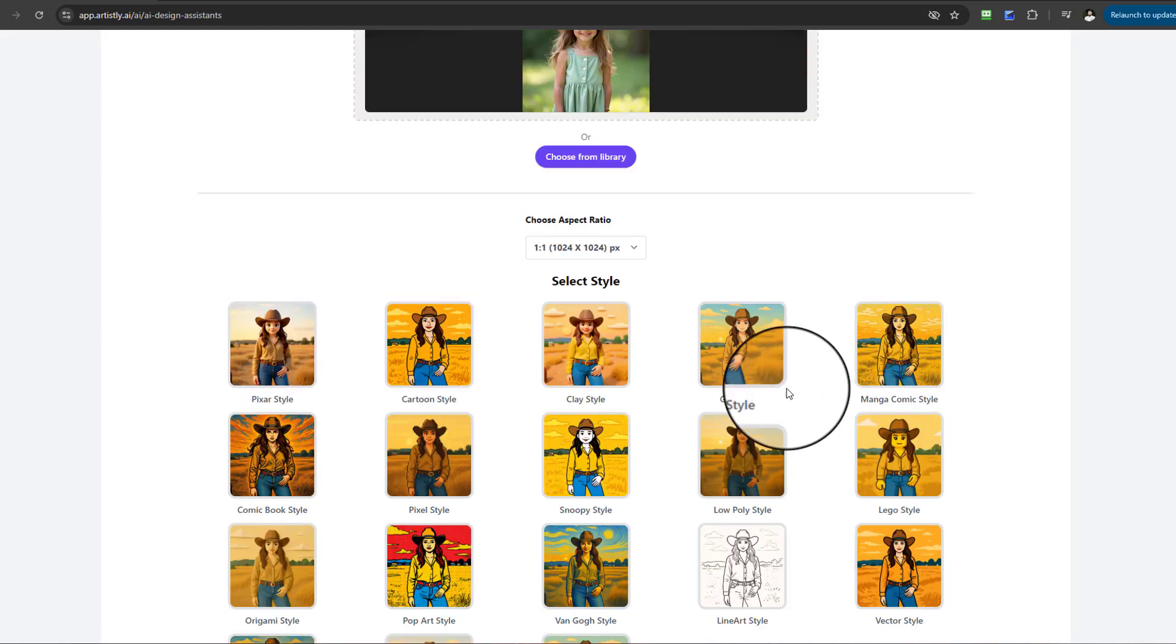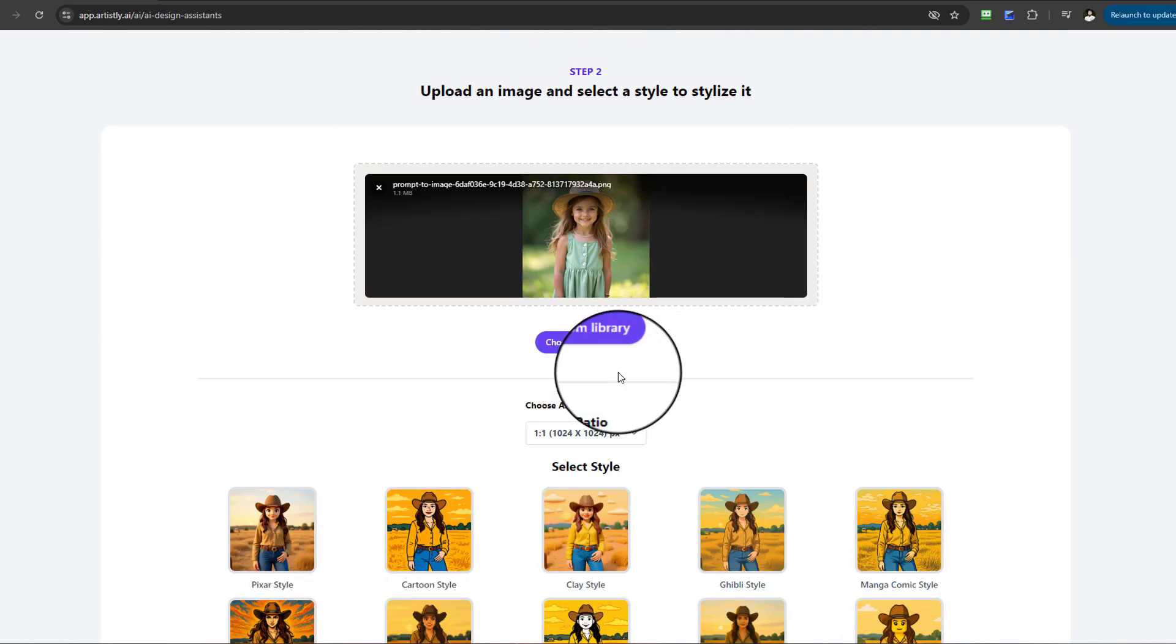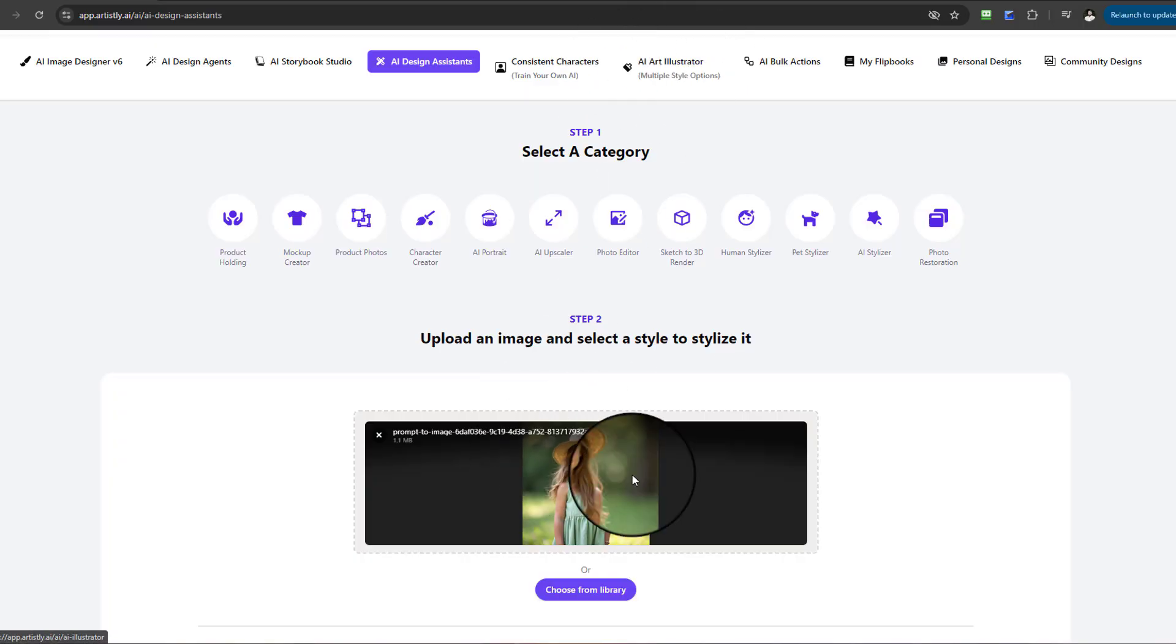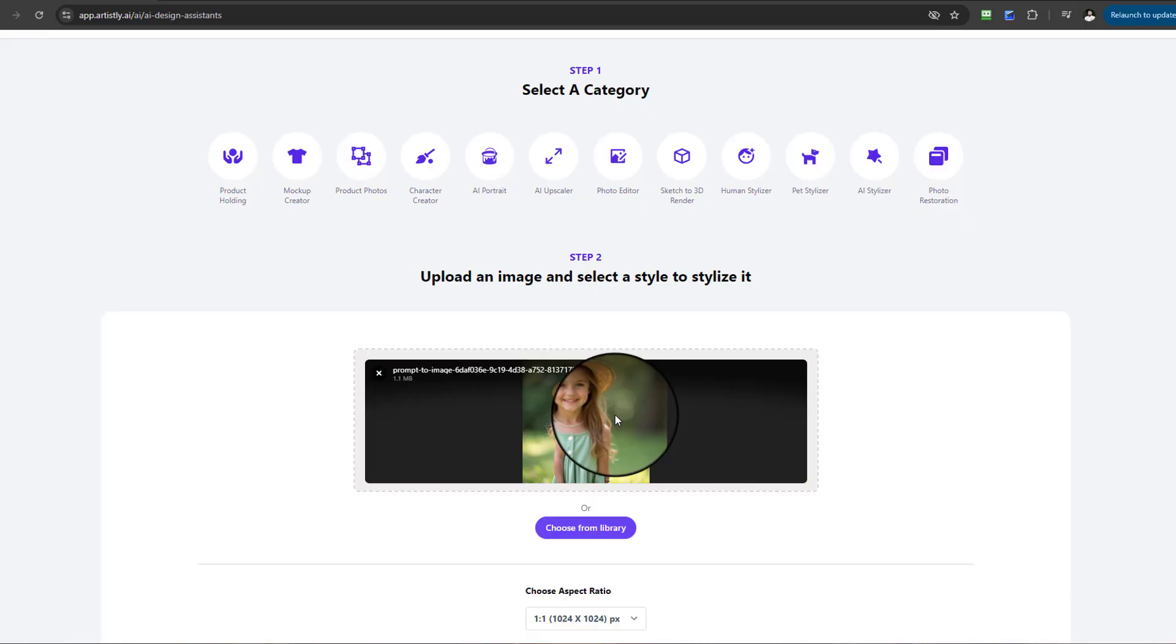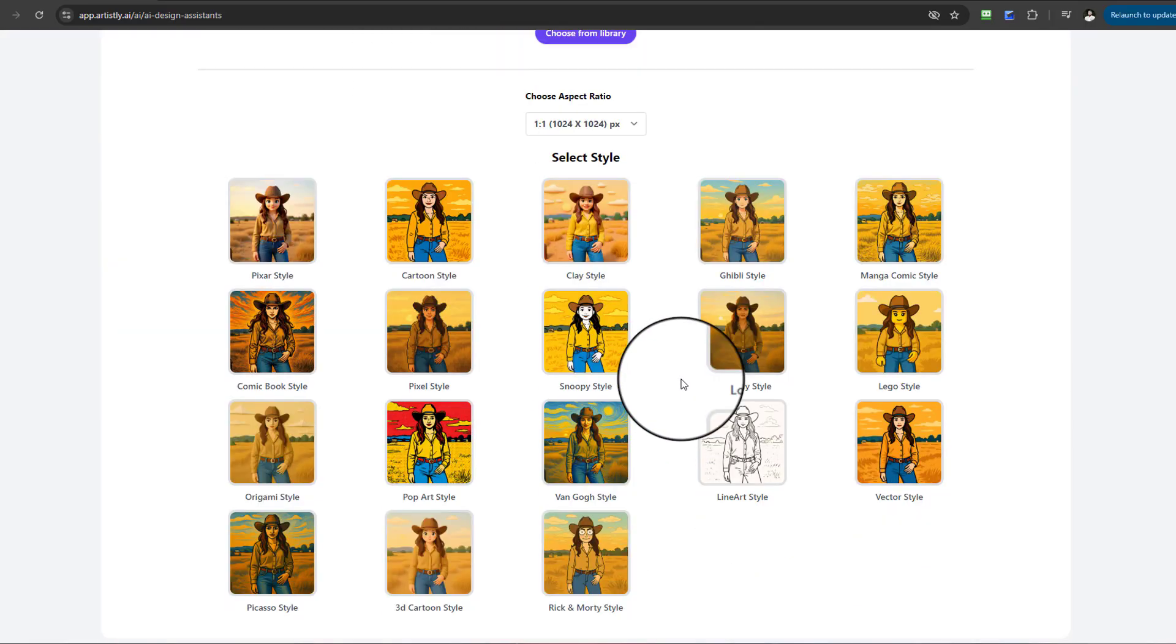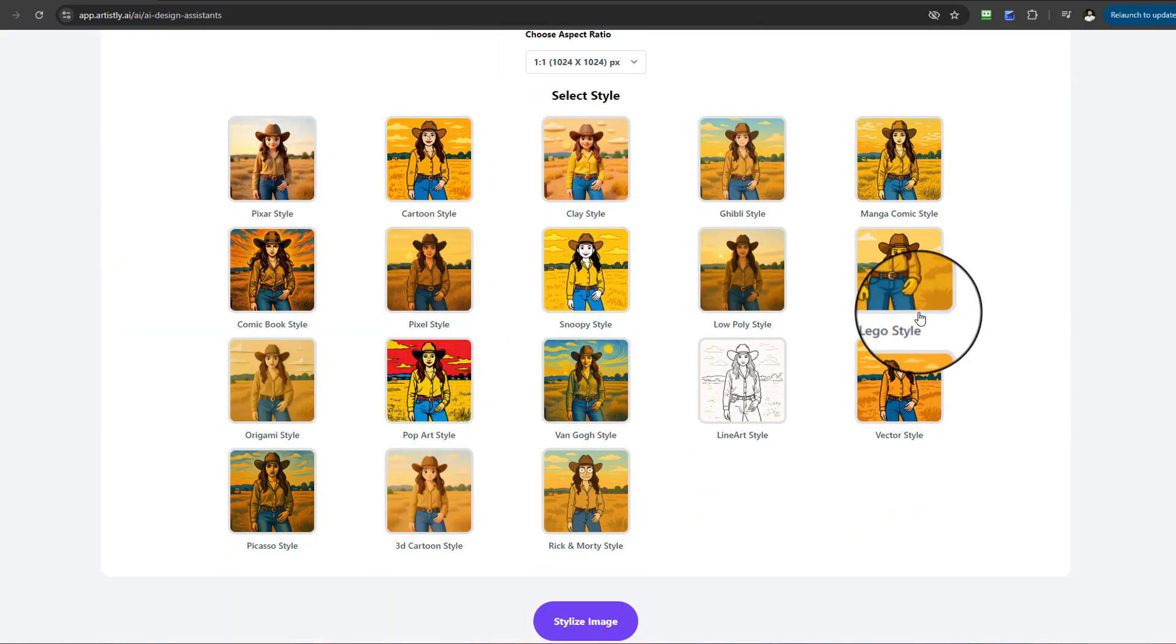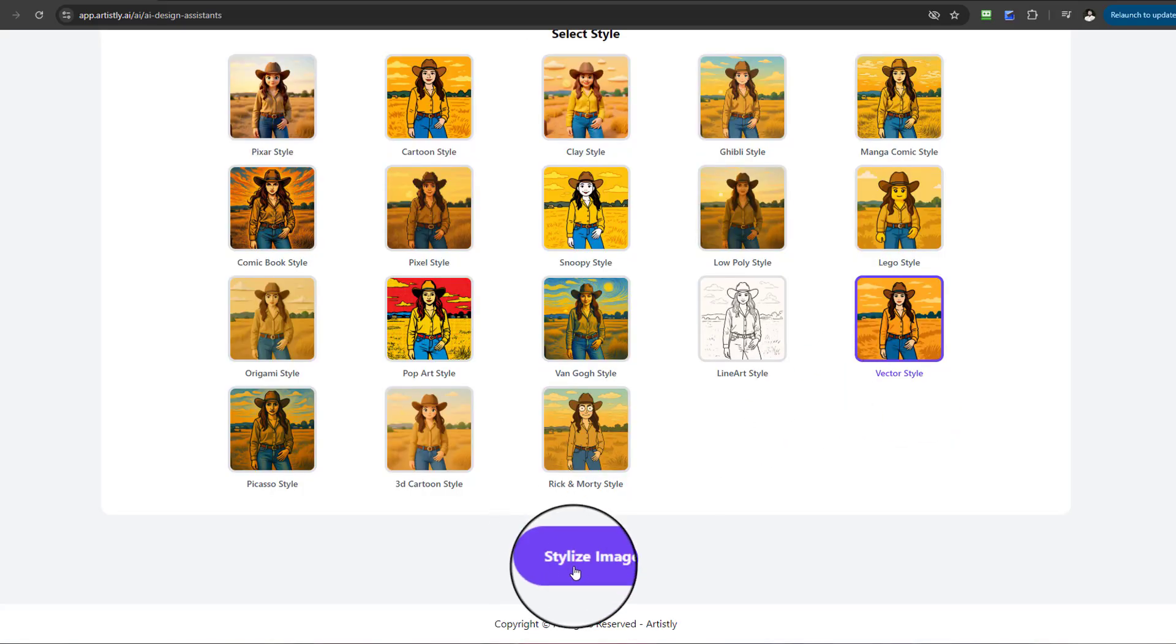Once you've selected your reference image, this feature will allow you to transform the reference photo as it is into any different style. For this one, I'm going to go for vector style and select Stylize. That's all you have to do.